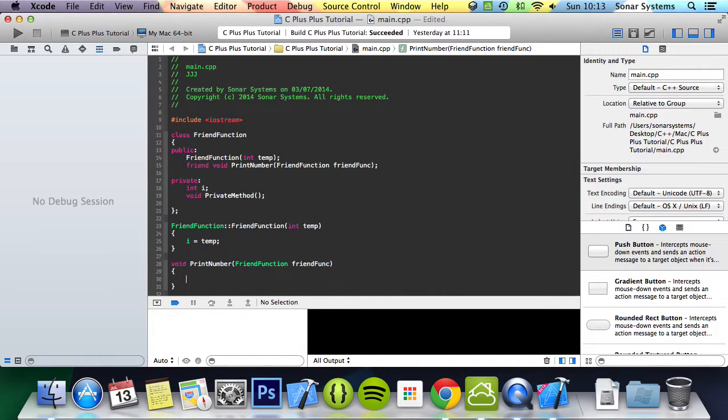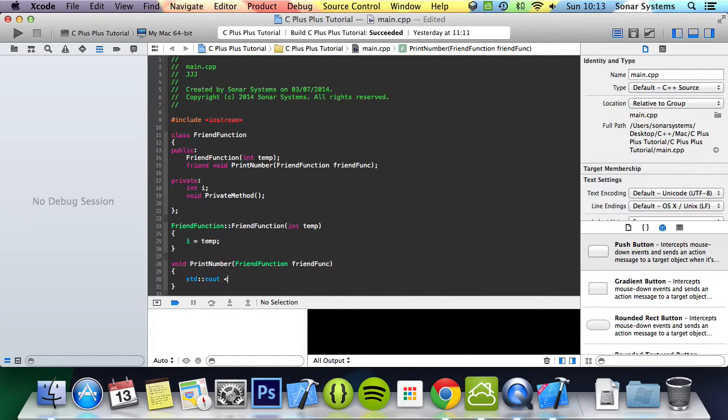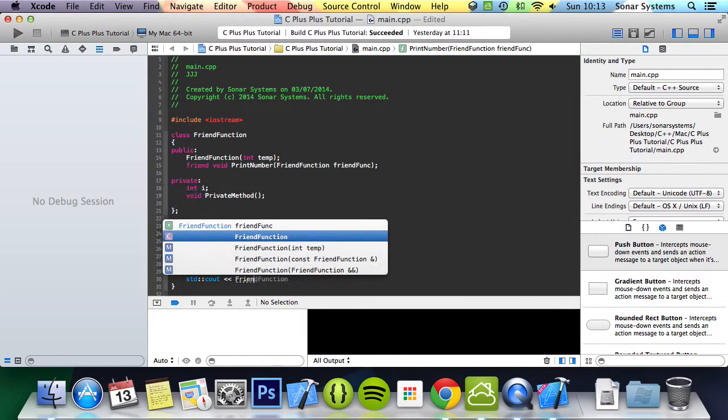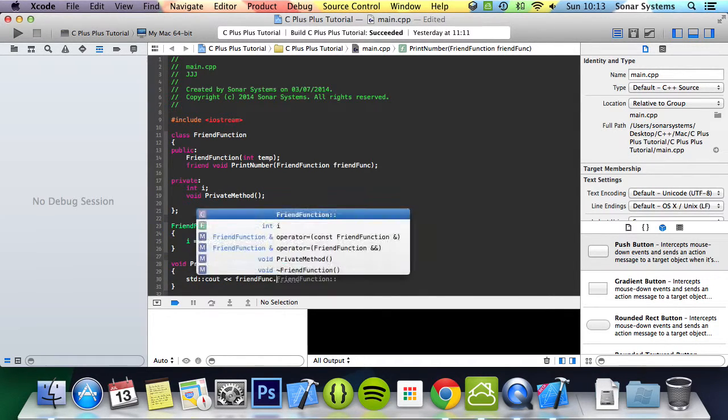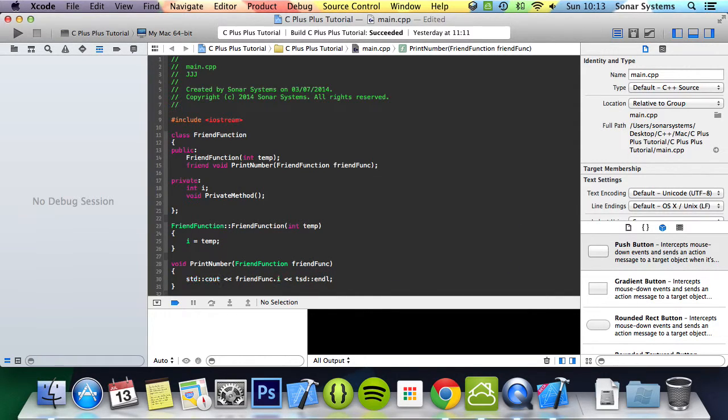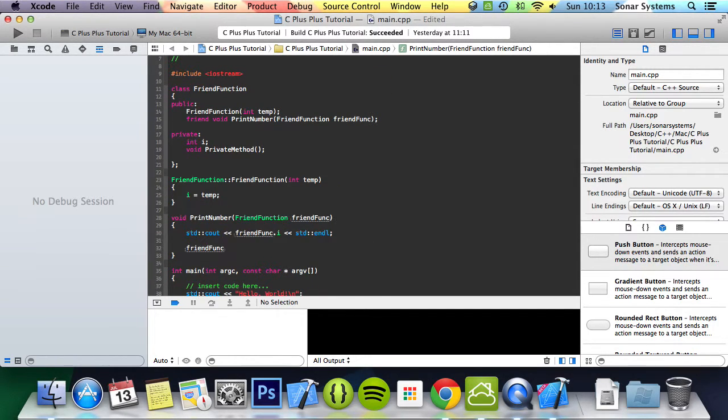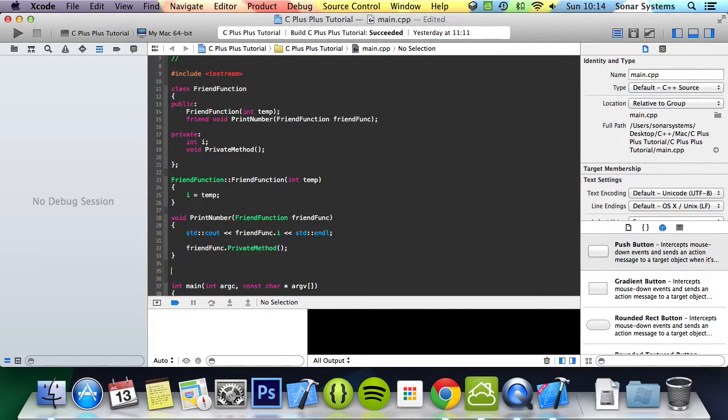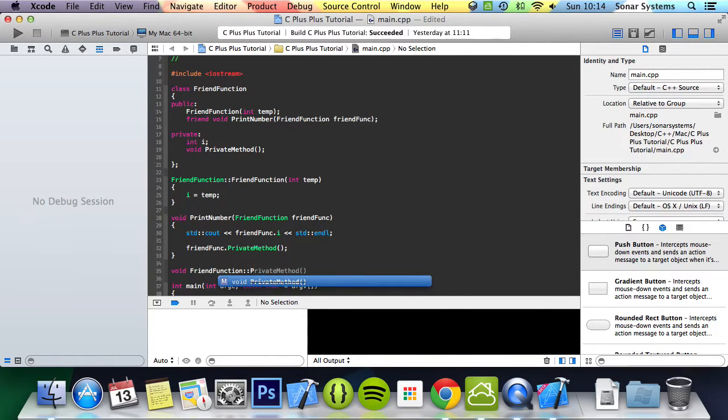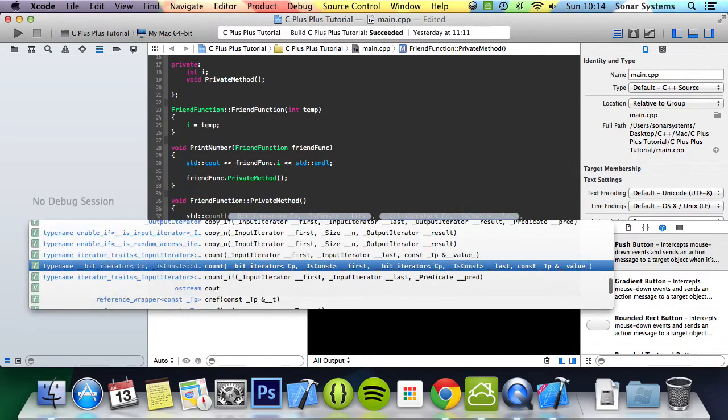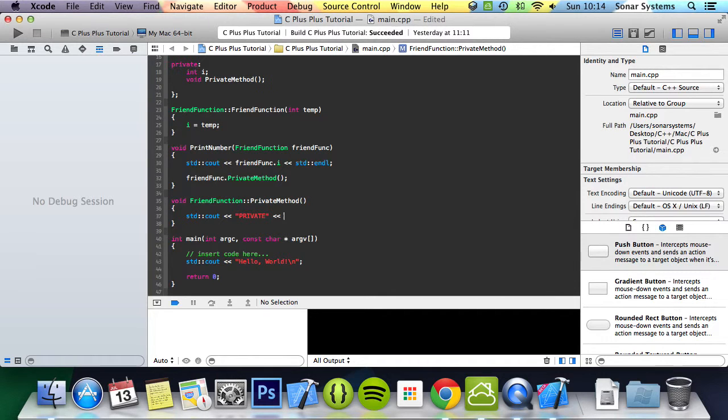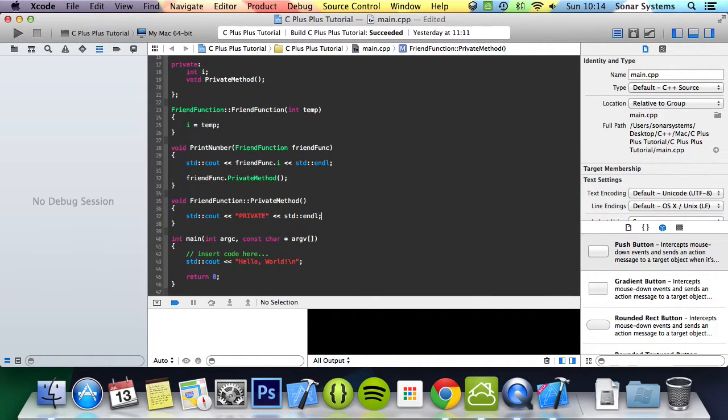What this is going to do is std cout friendFunc dot i std endl, and then we're going to do friendFunc dot privateMethod to call that as well. For this we do void friendFunction privateMethod, and I'm going to do std cout private std endl.